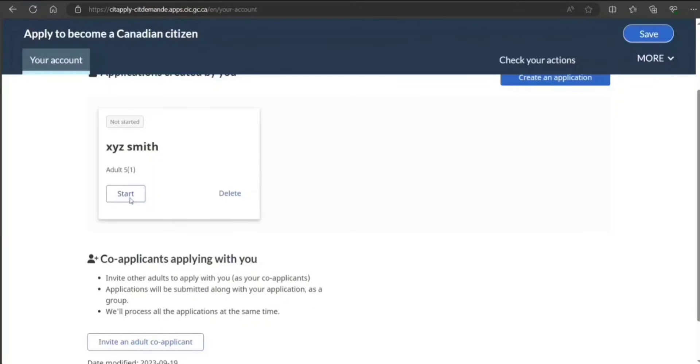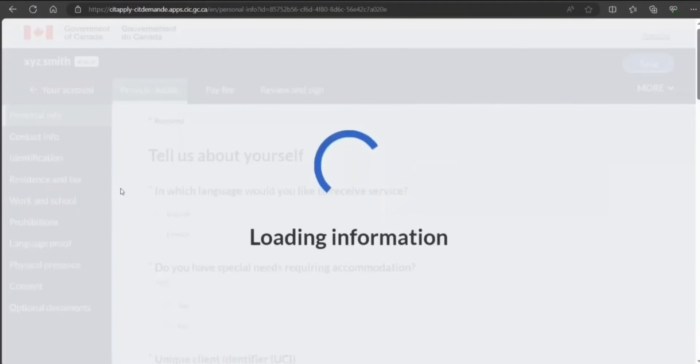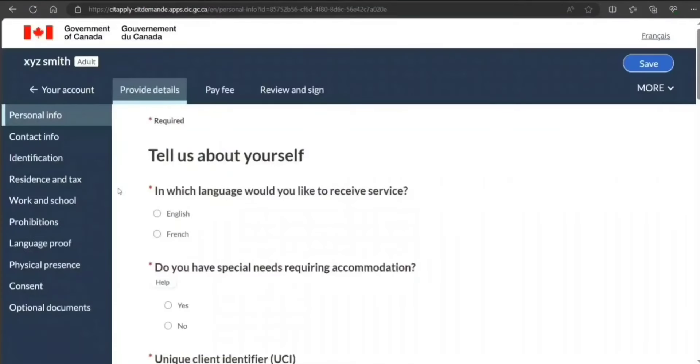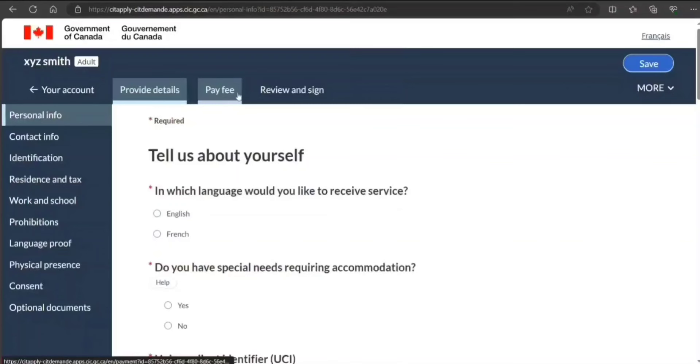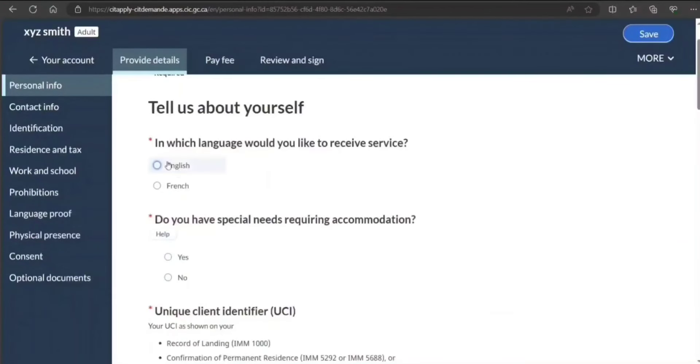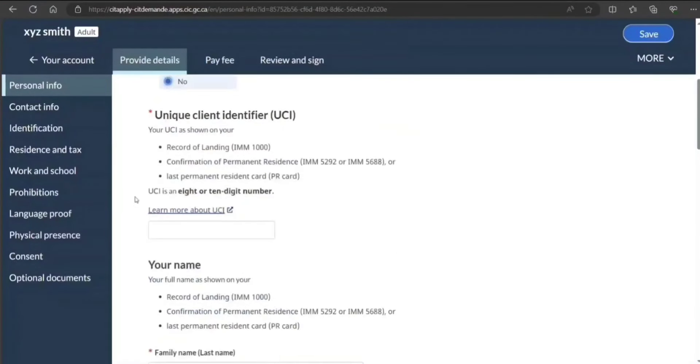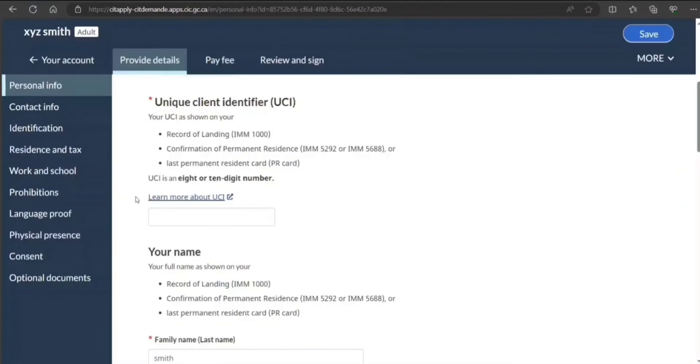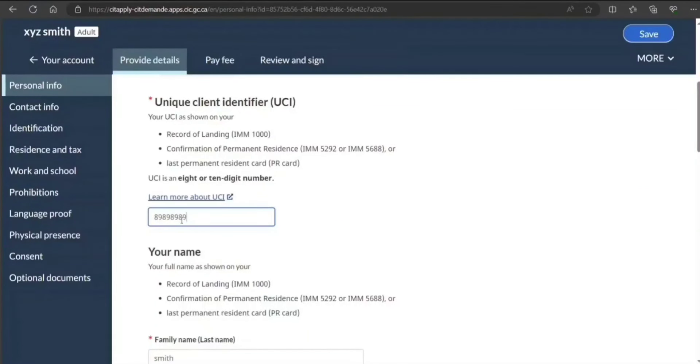Click on Start. Which language? These are the tabs—three sections: first provide details, pay fee, review and sign. Of course, I'm not going to pay the fee, but first section I can show you. Which language you would like to receive service? I select English. Special accommodation requirement? No. UCI is very important—eight or ten digits. It's going to be available on any IRCC communication that you have received. I'm just putting sample eight digits.